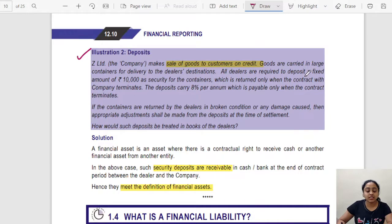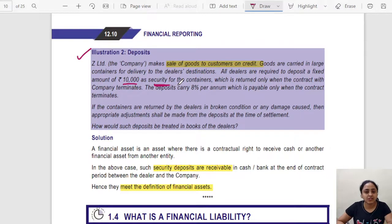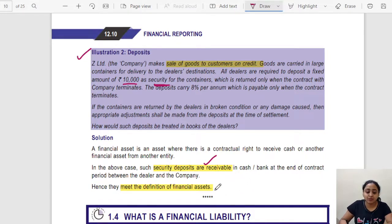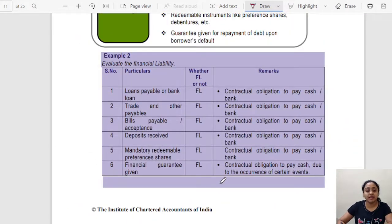Illustration 2 — Deposits: Z Limited makes sales of goods to customers on credit; goods are carried in large containers for delivery to the dealer's destination. All dealers are required to deposit a fixed amount of ₹10,000 as a security deposit. This deposit will be returned after a specific point of time or upon satisfaction of a particular condition. Since you have the right to receive this security deposit back in cash, it is a financial asset for you.